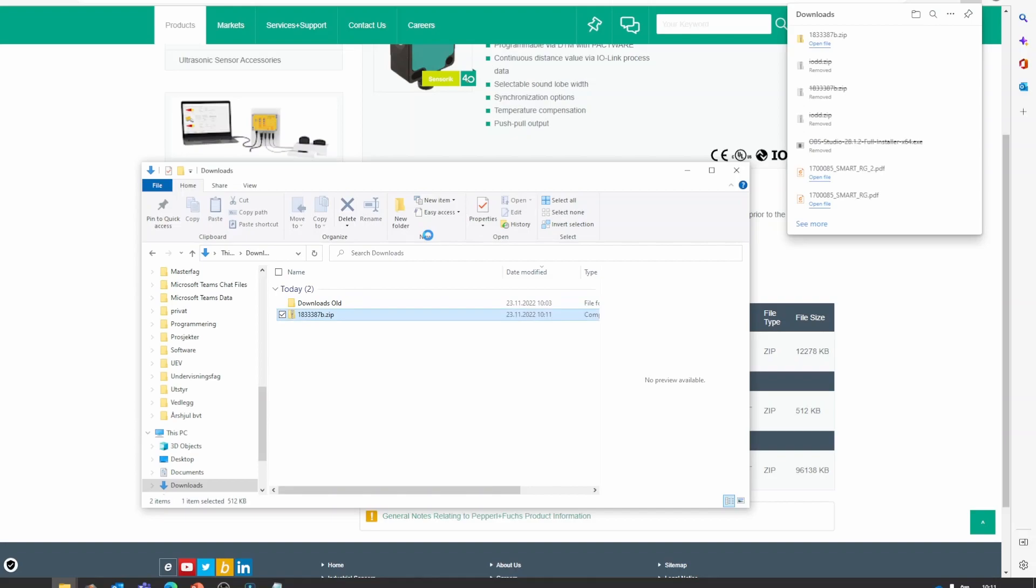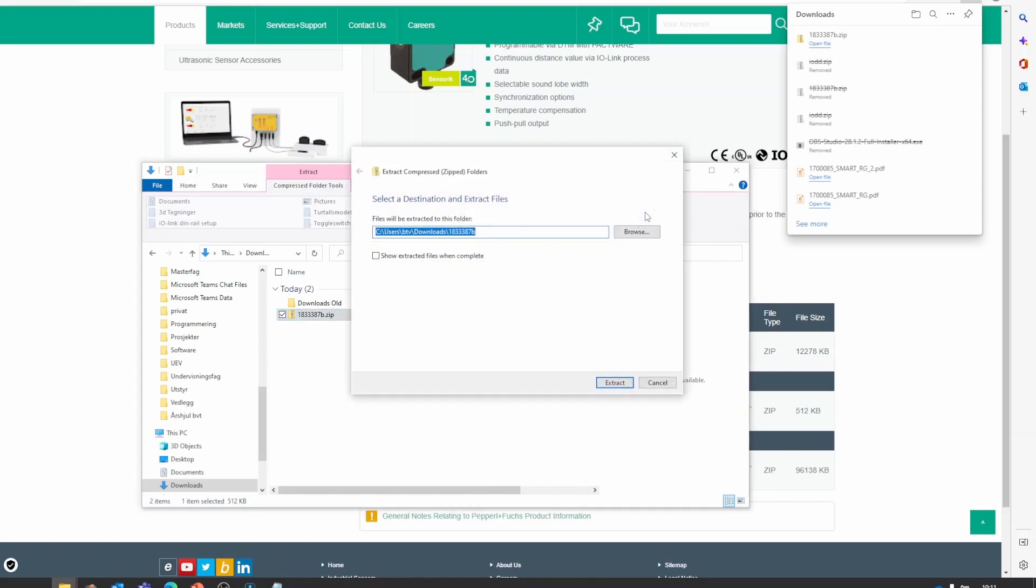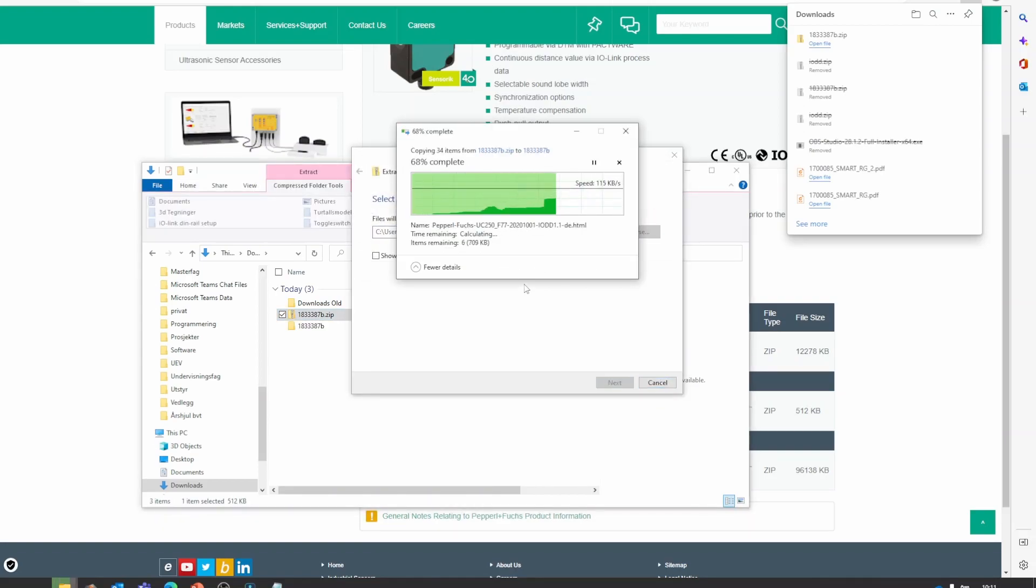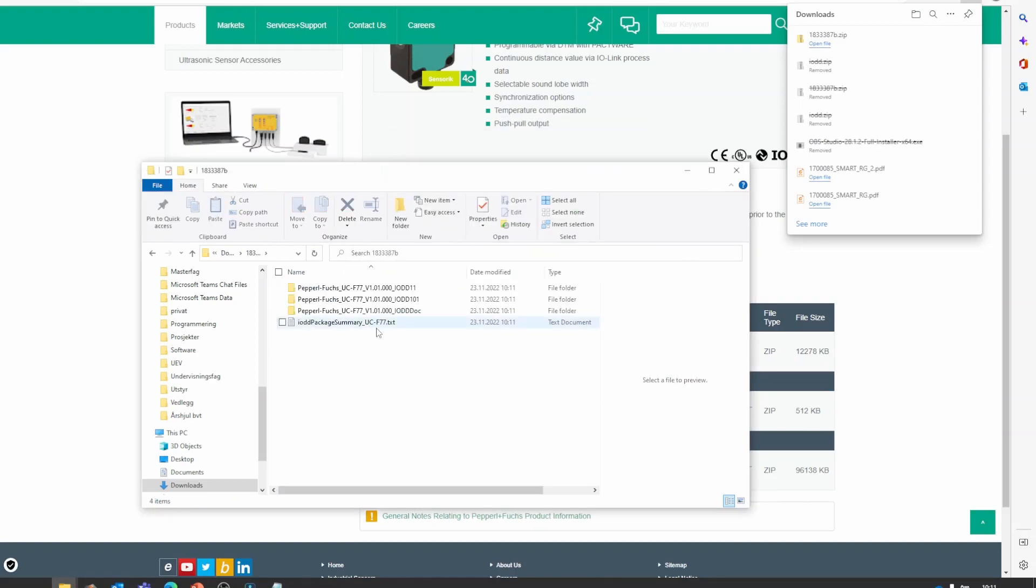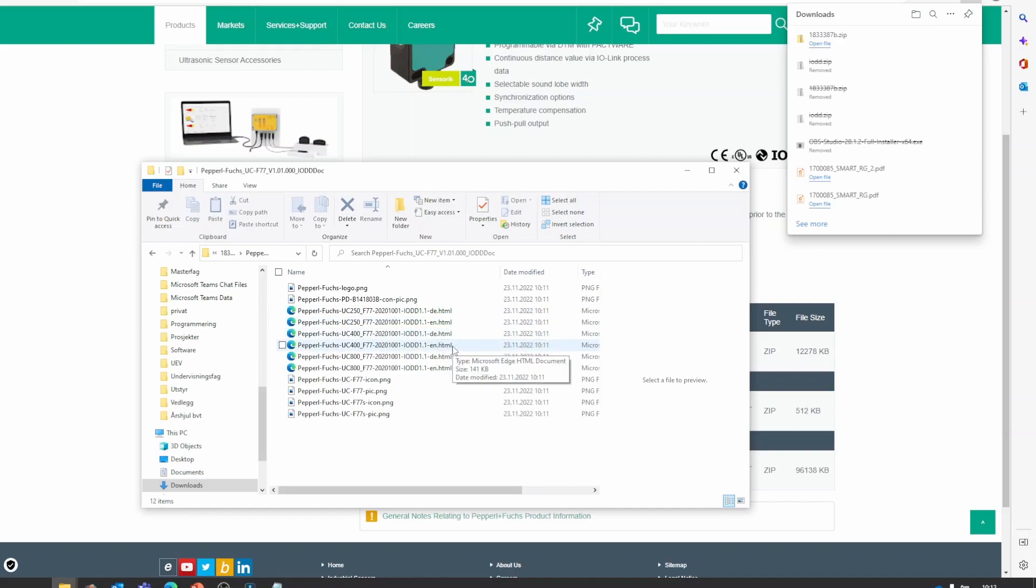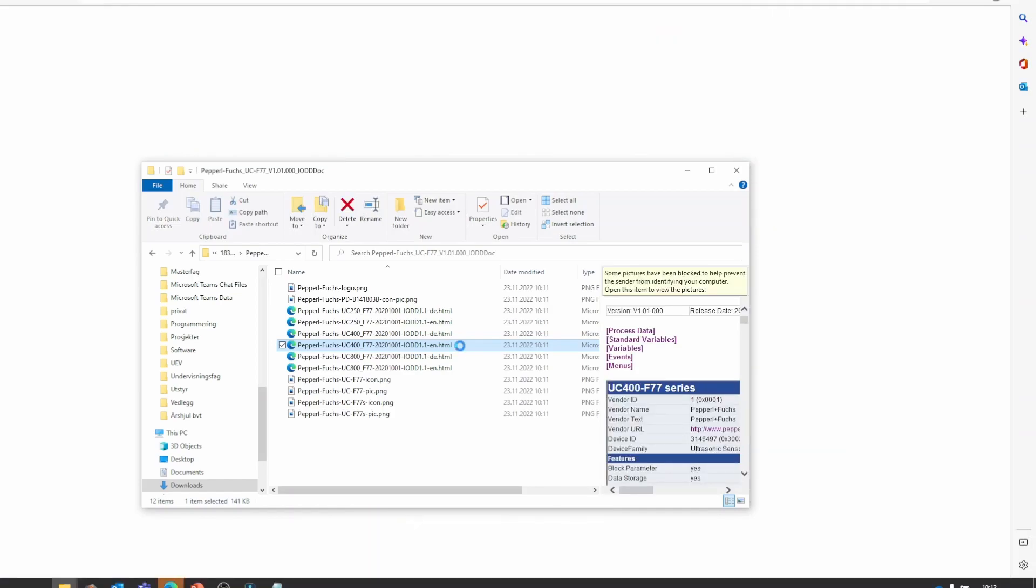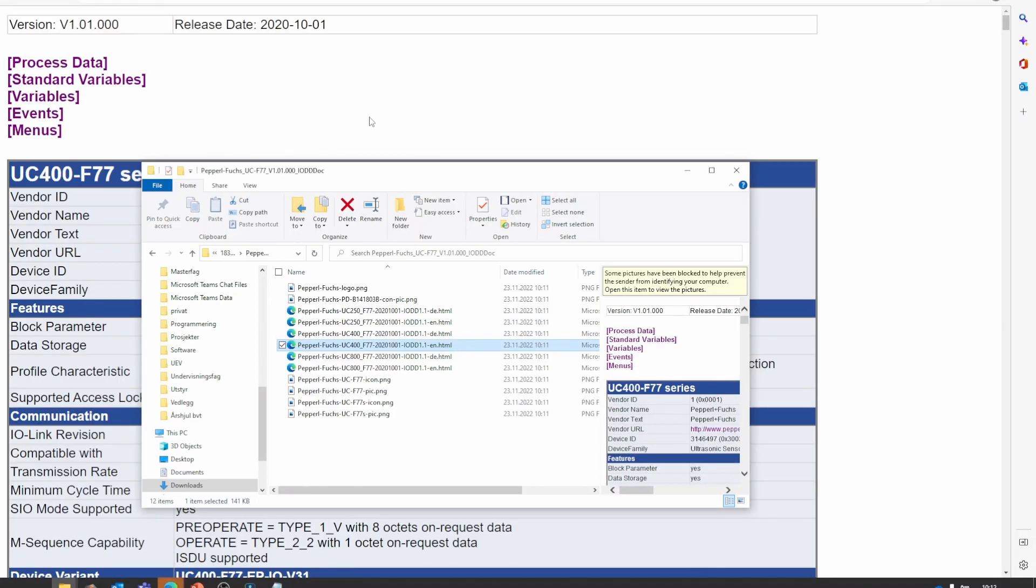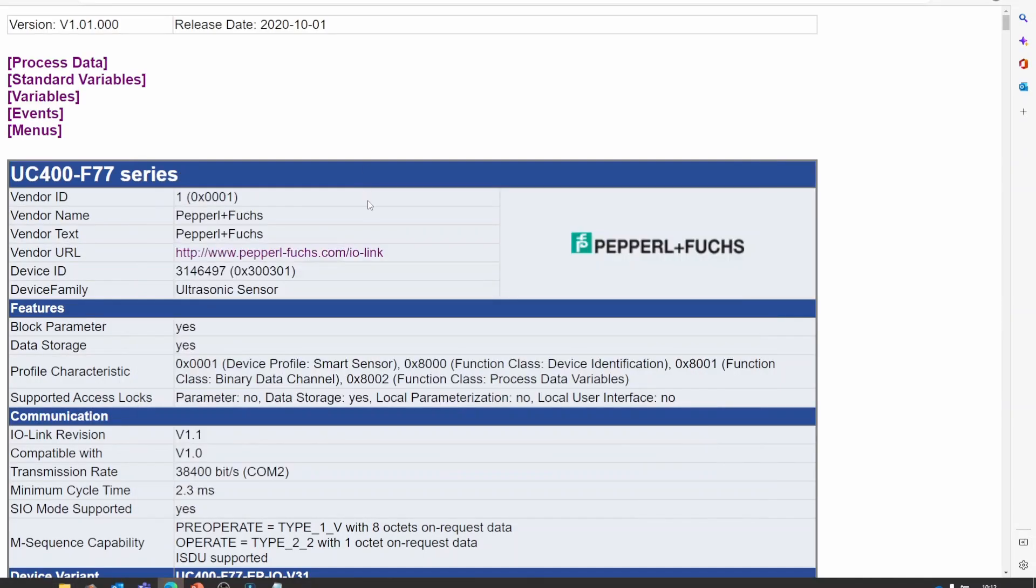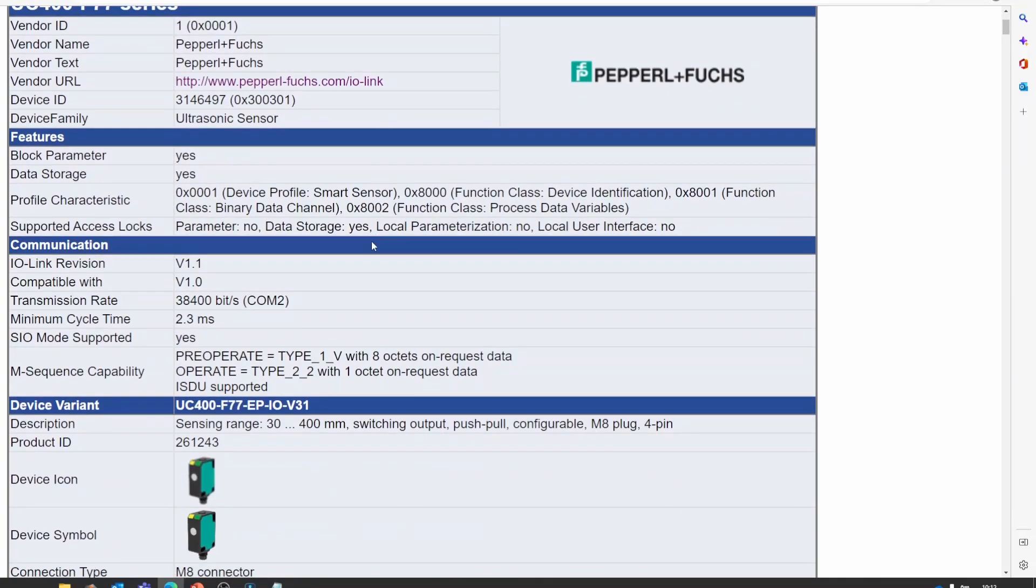We can now unzip the file and we can go into the doc folder and open the English version for our correct model, which is this one. So we see that they provide some information about the sensor.